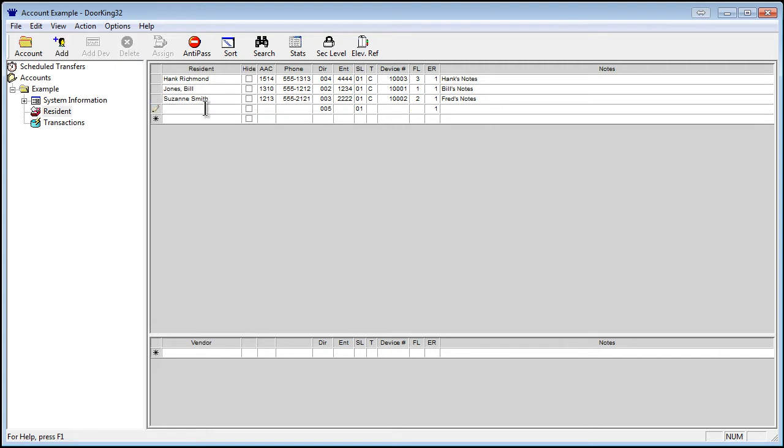Double-click on the box. I will use the name Test for this demonstration. This is the field that will be displayed at the telephone directory. You can have up to 15 characters in the name field.